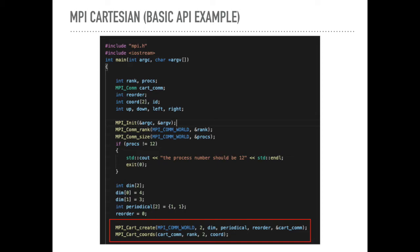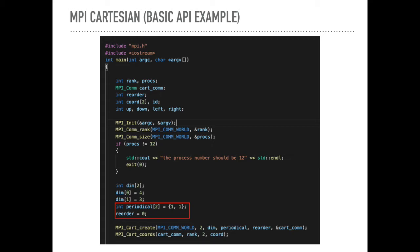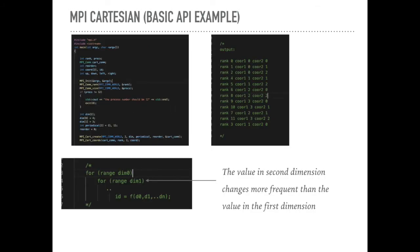And then we use this communicator to calculate the coordinates for a specific MPI process. There are two important parameters, periodical and reorder. We will discuss this later. And let's see the results.